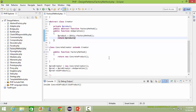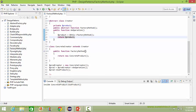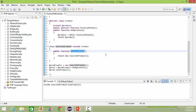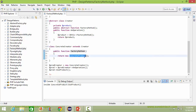Here is the class ConcreteCreator derived from class Creator. It implements the abstract method factoryMethod. Inside this method it creates the object of ConcreteProduct and then returns it.